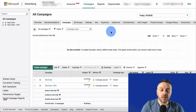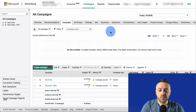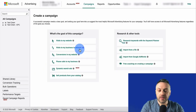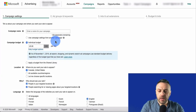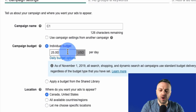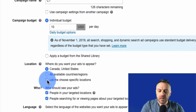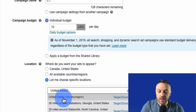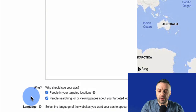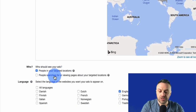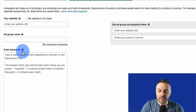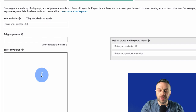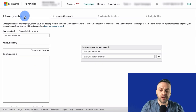Now we go into Bing and create the campaign. Click 'Create Campaign,' select 'Visits to my website,' name it — I'll call it C1 — set a $10 daily budget, target the United States, select 'people in your targeted location,' set language to English, and save to go to the next step. This brings you to the ad group level where you need to come up with keywords.